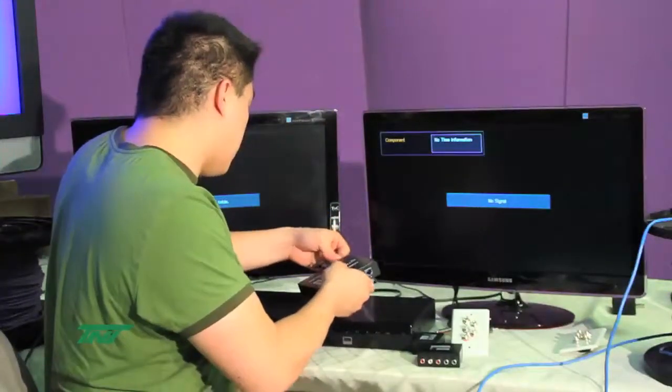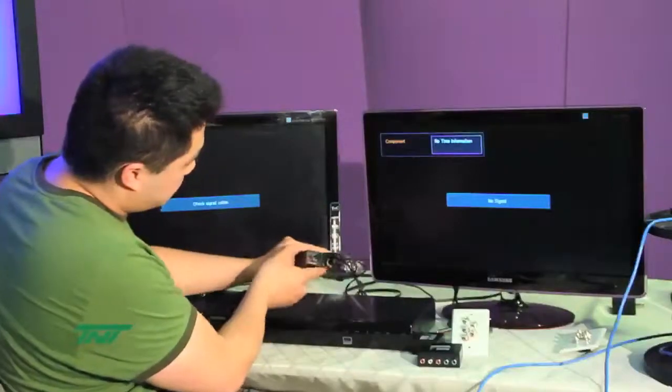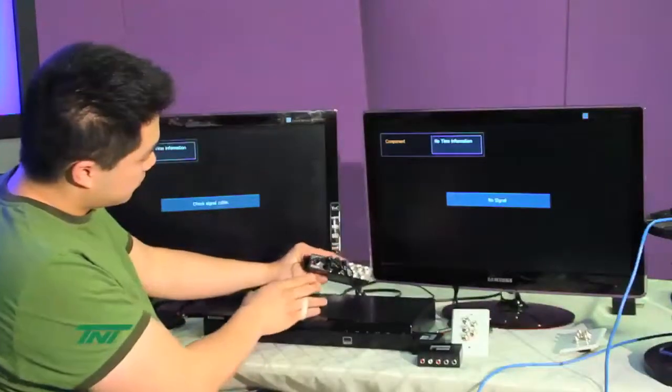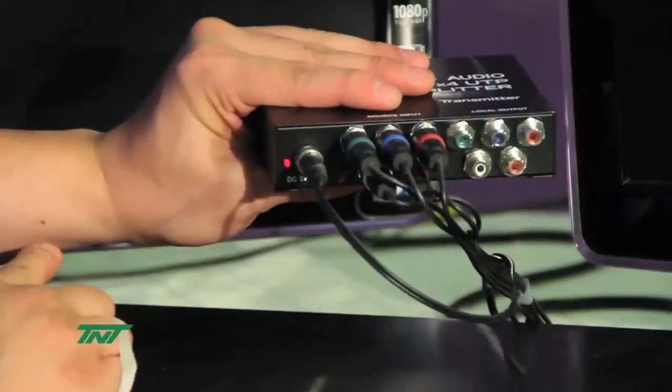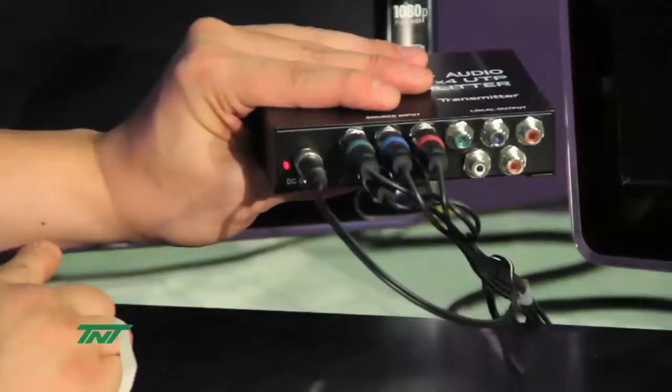And plug in the power. Once you have that connected, you can start plugging in the receiver units.